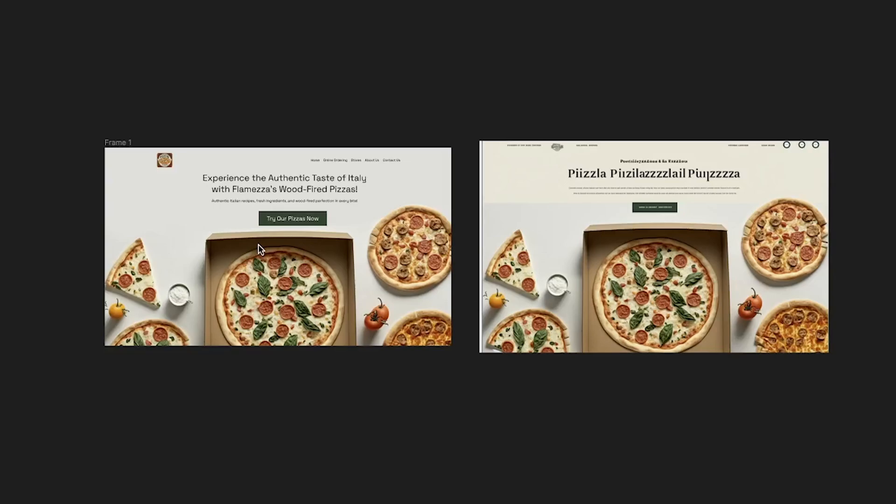If you enjoyed the video, please give it a thumbs up. If you haven't subscribed to the channel, subscribing would be a very nice Christmas gift to me. As always, my name is Nyako, this is OP Studios — thank you for watching.